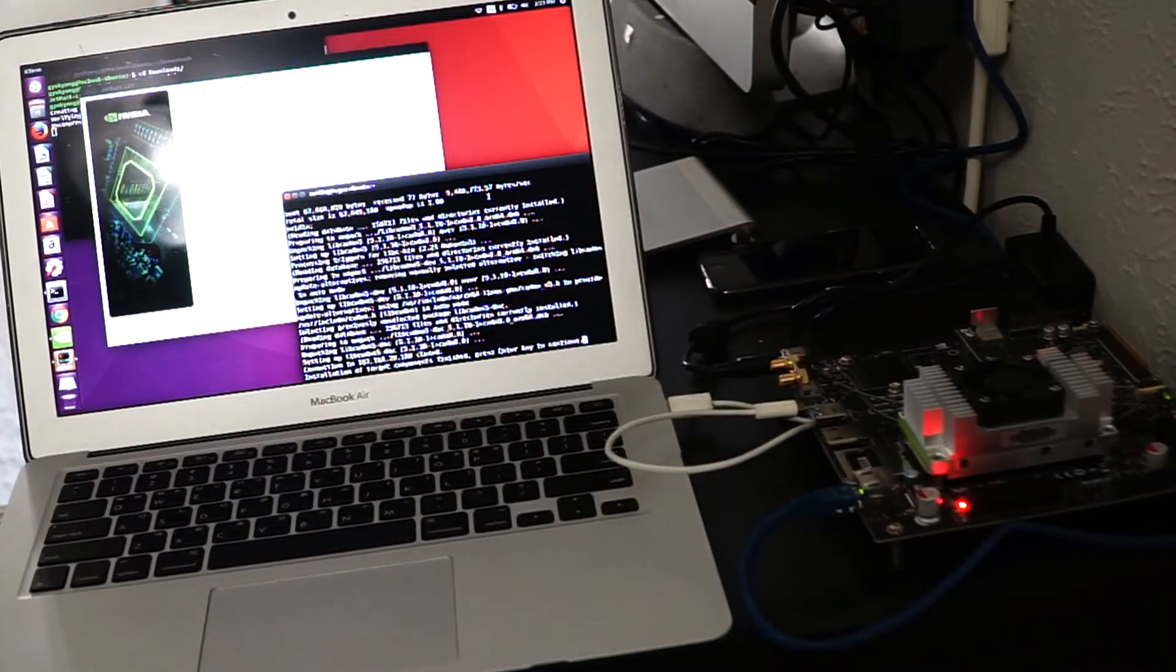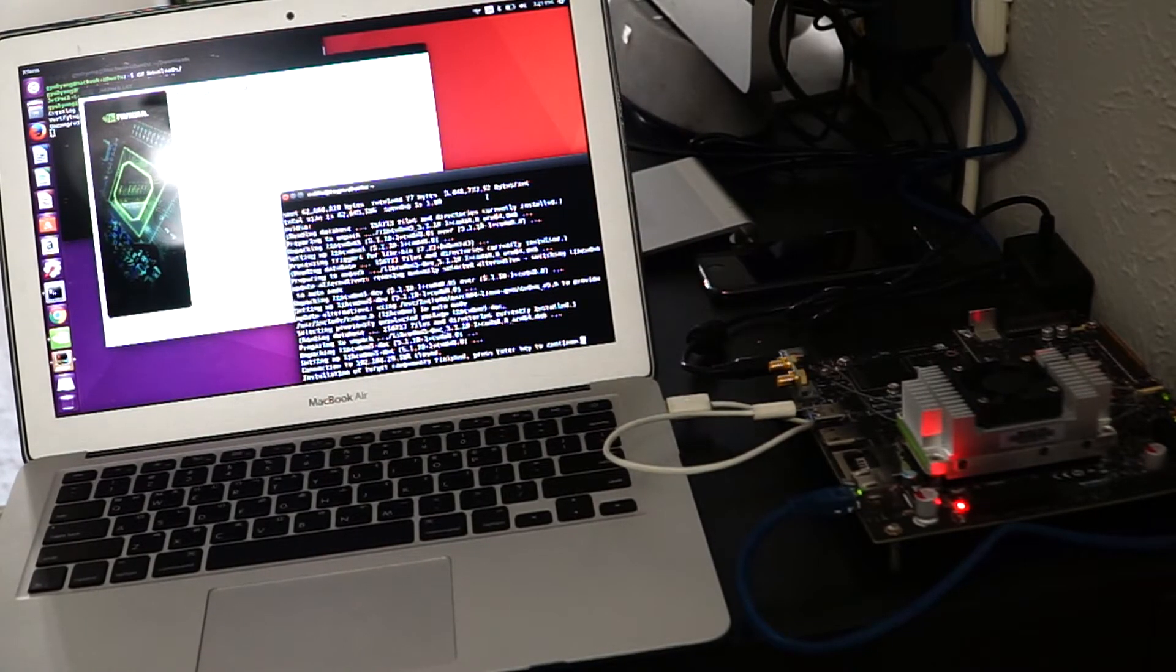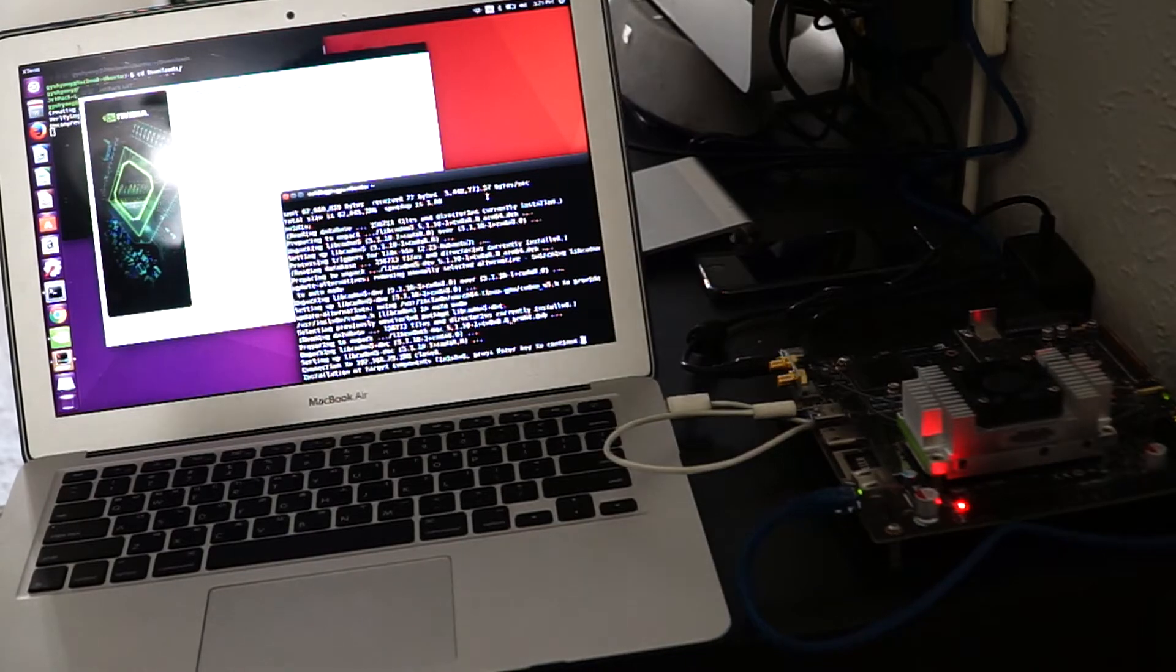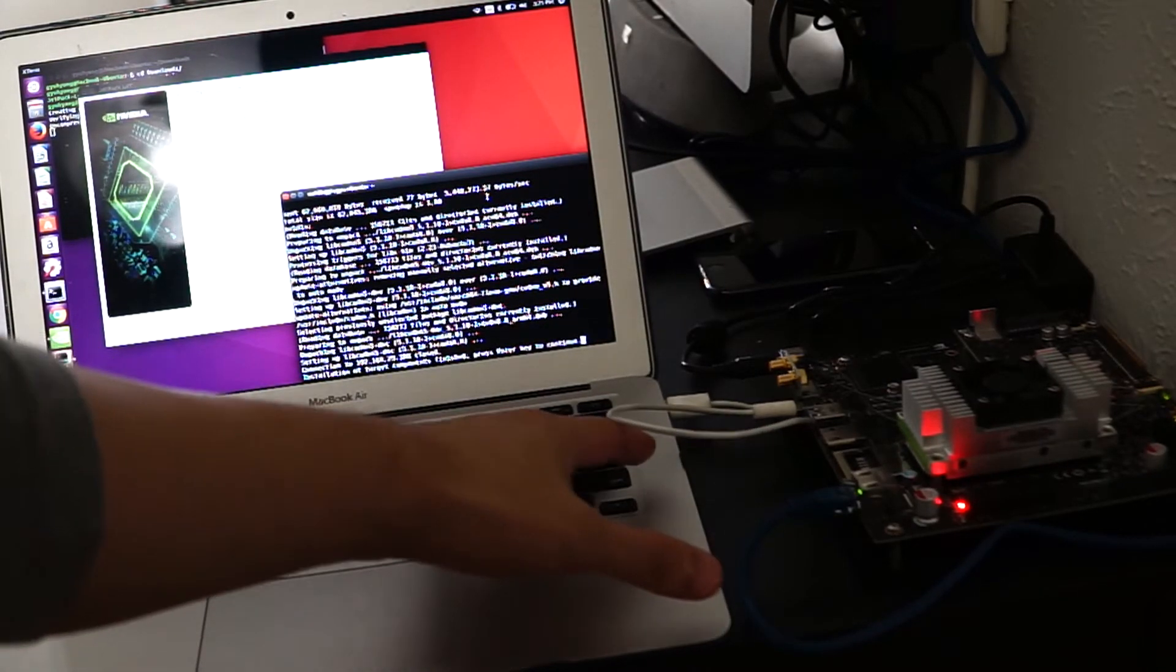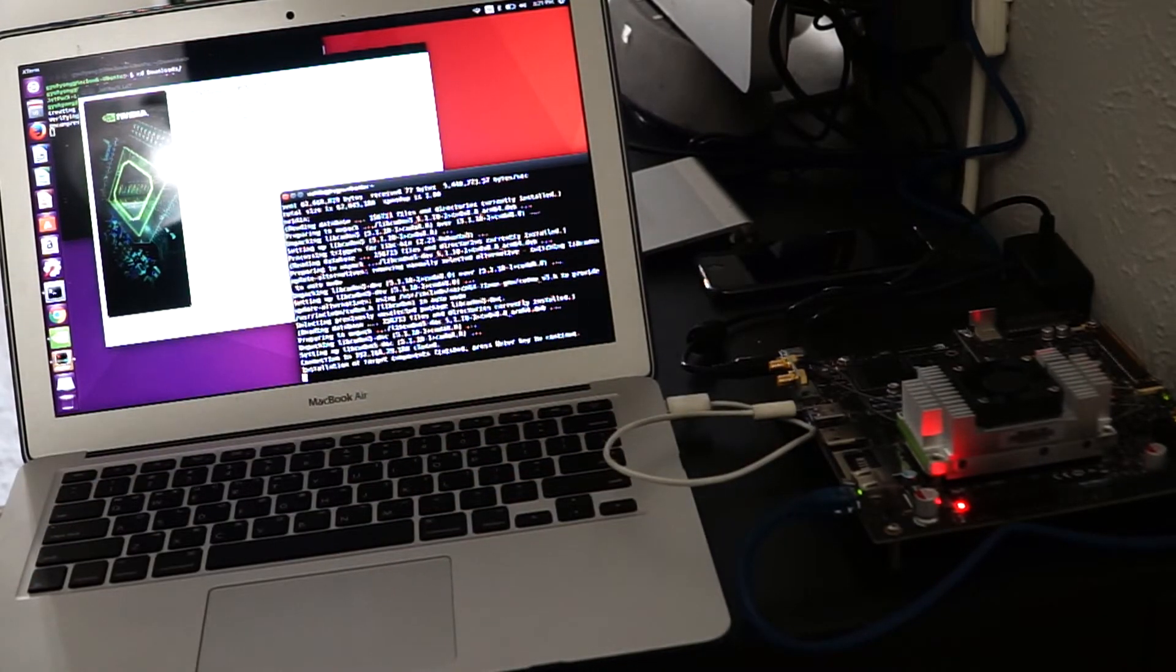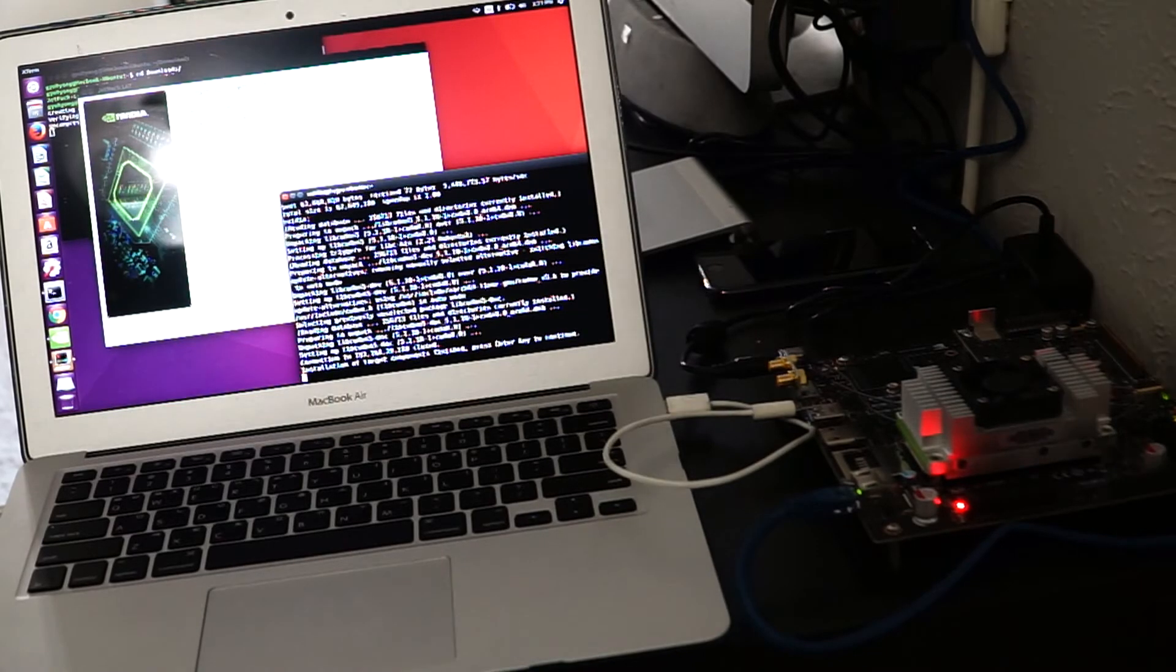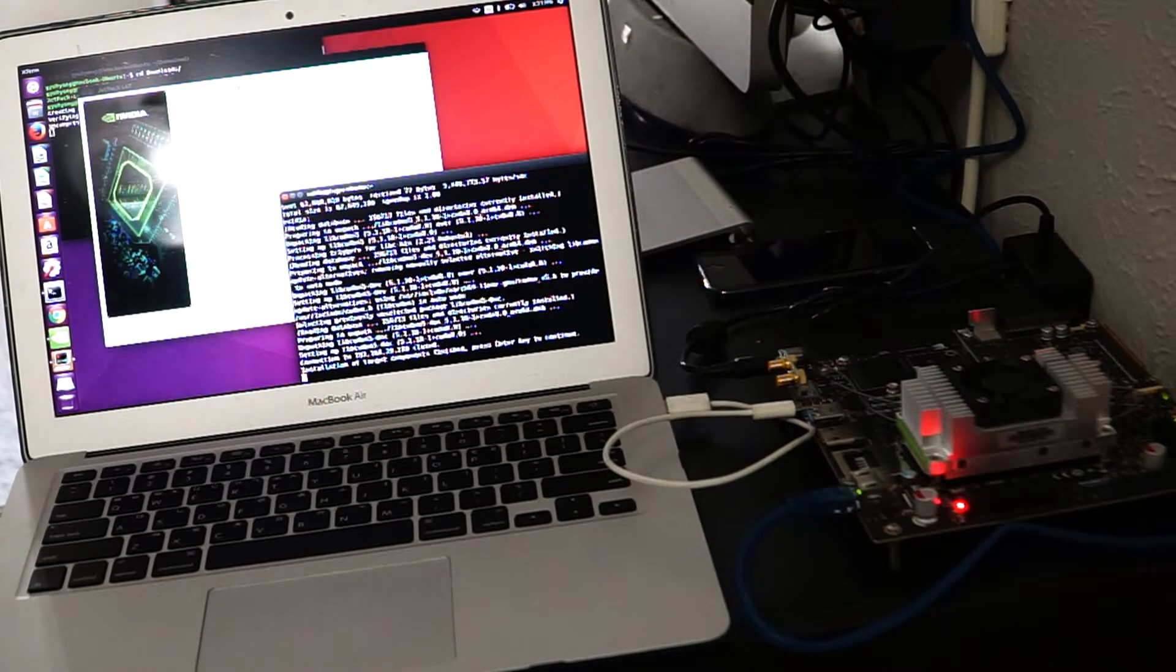All right. Now, it says the installation finished. Now press enter. So let's move into the Jetson now.